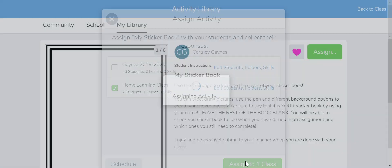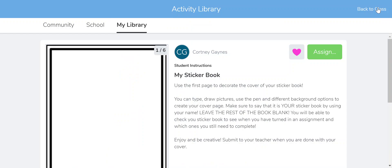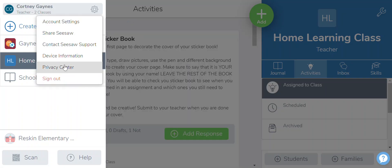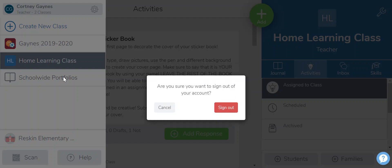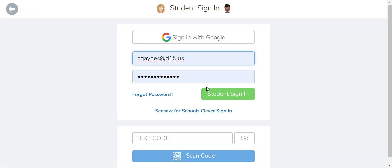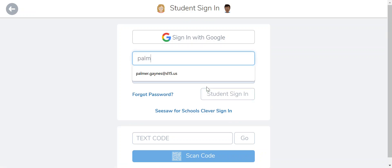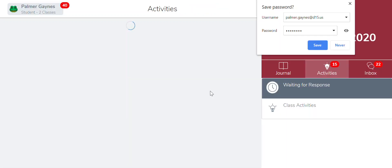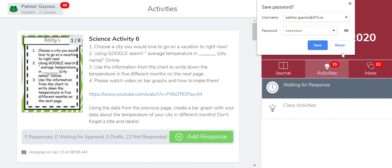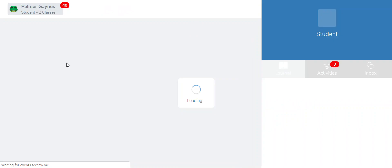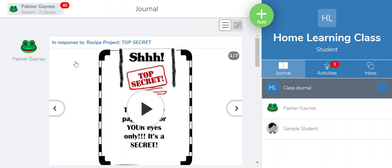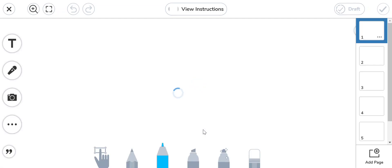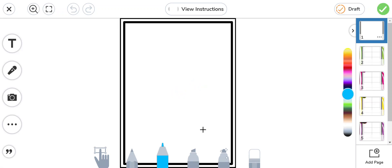I'm going to assign it and now I'm going to log in as that specific student to show you what it's going to look like. I'm going to sign in and in the activities it should pop up. My Sticker Book. So your student is going to add their response and they're only going to be decorating the cover, so I thought that was a way for them to access it and make it their own so they can type on it.